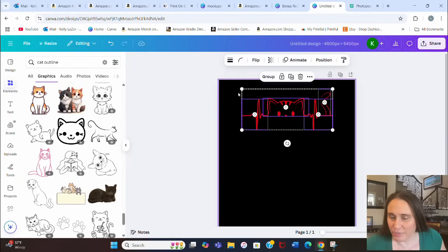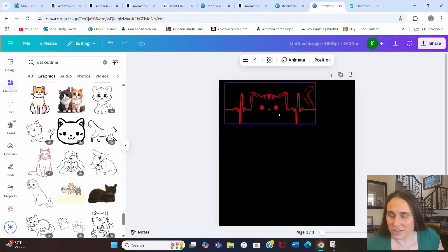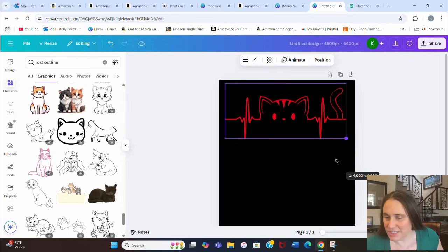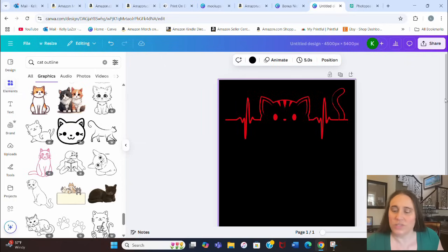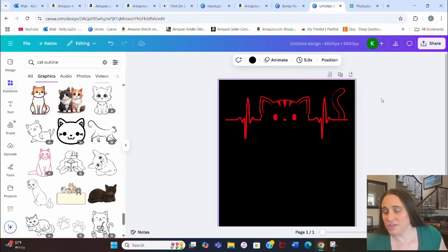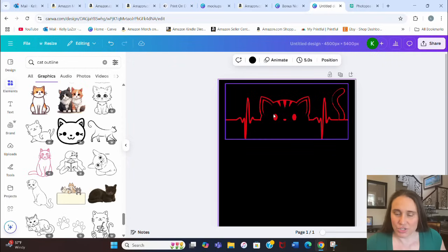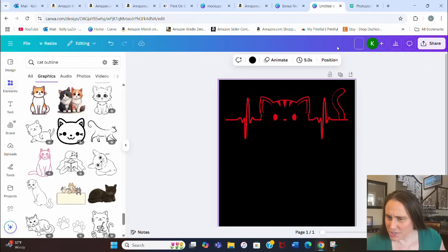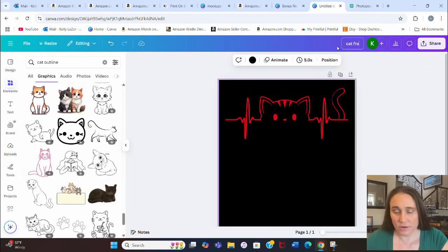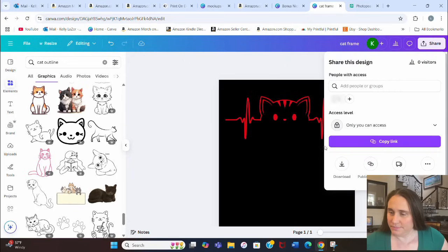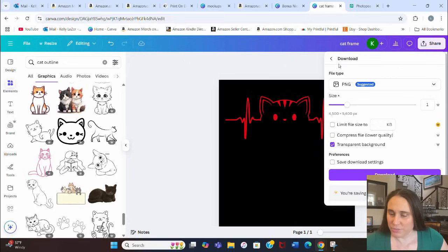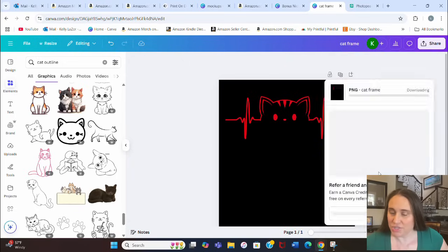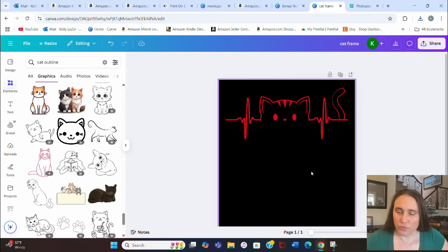Now I'll make that grouped image nice and big across the screen. This is essentially going to be a frame that I can put a mask on — though you could use it as-is with solid colors if you wanted. I'm going to show you how I got that blotchy rainbow look. I'll name this 'cat frame,' then hit Share, Download as a PNG with transparent background, and save it. So this is going to be my frame.